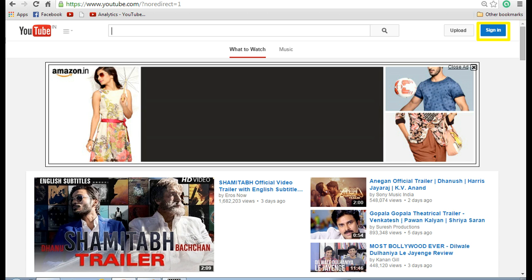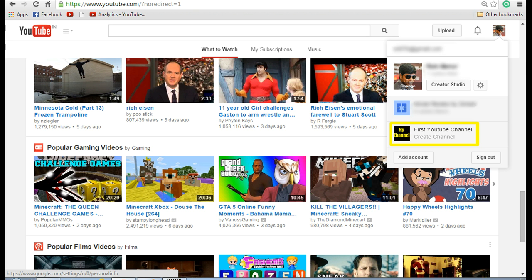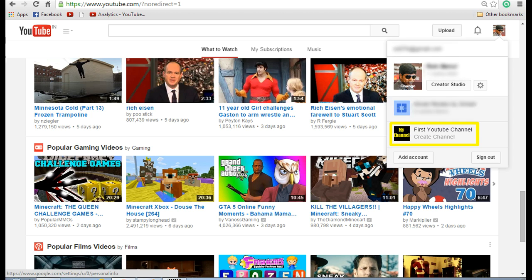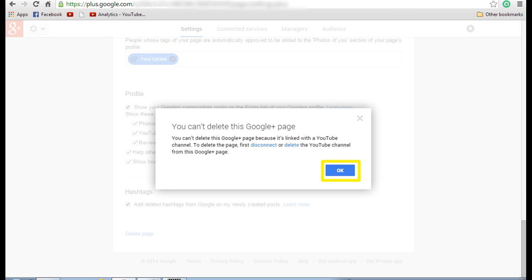Now sign in again to see if the channel has been deleted. If you notice, you can see that your channel is still displayed there and it says create channel. If you want to remove this as well, then you need to go to Google Plus page and delete the Google Plus page associated with that.